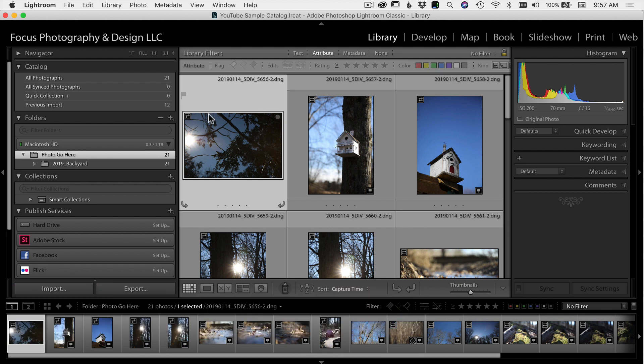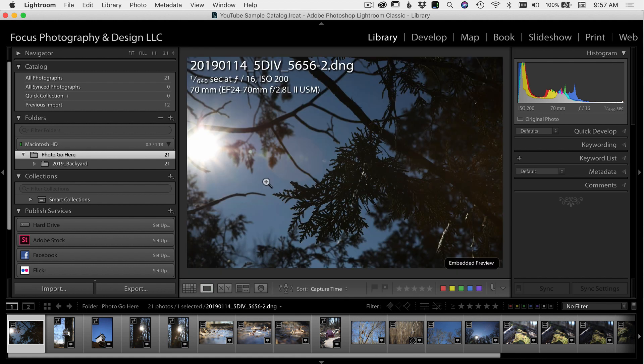I'm going to look at my images here now and make them bigger by going into the loop view down here. I'm going to flip through my images and decide whether I want to keep it and edit it, whether I don't want to do anything with it, or I want to reject it.